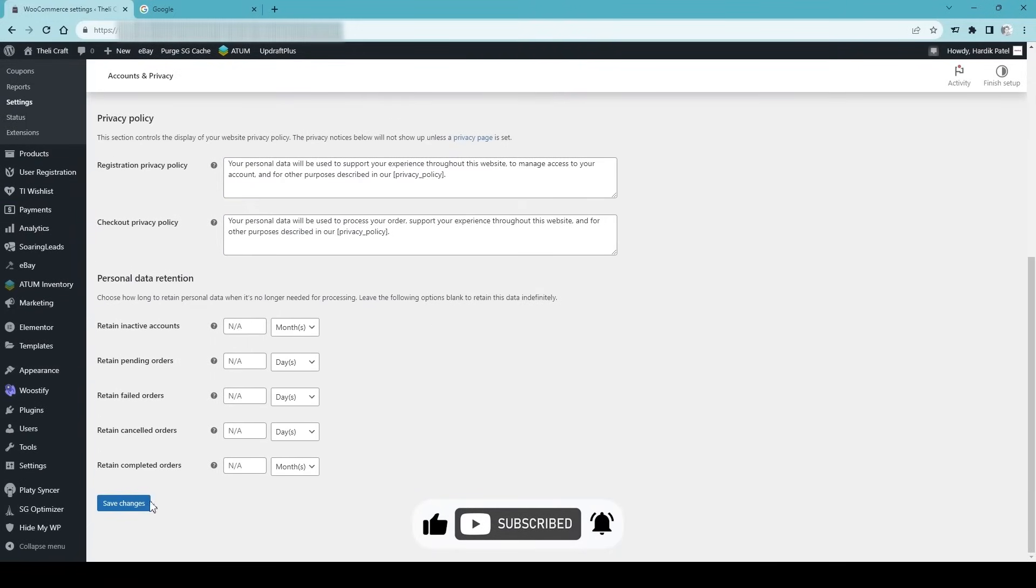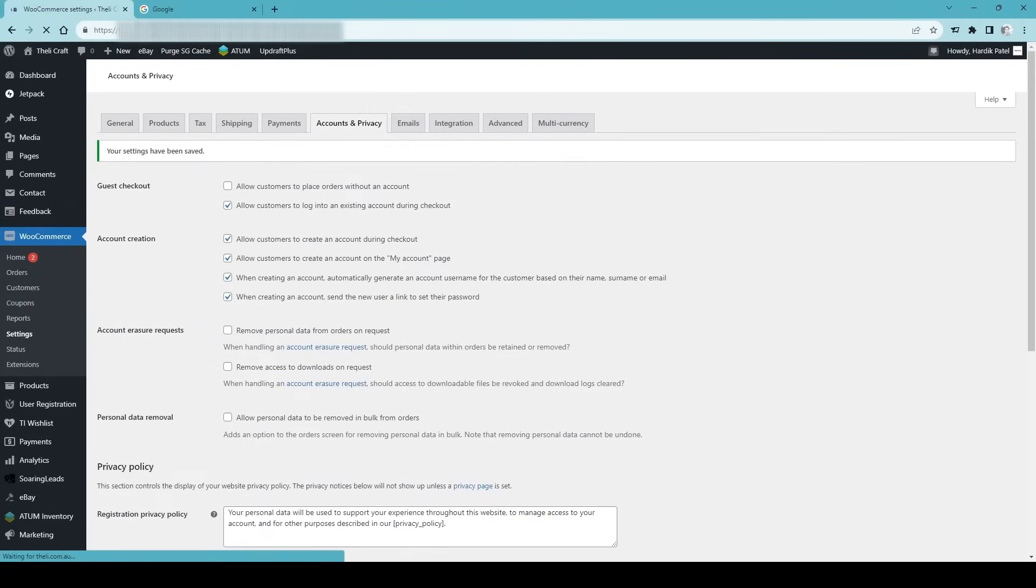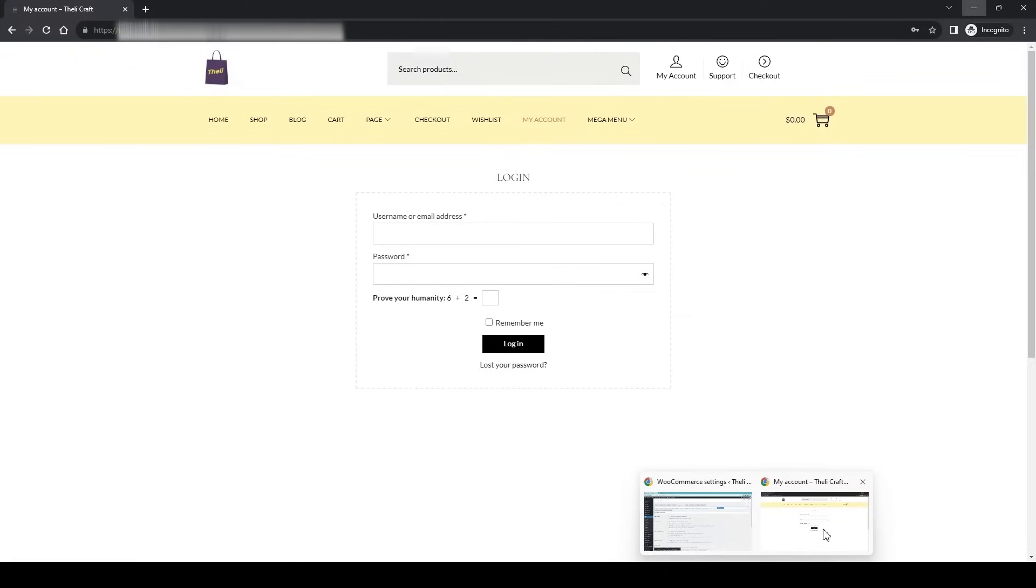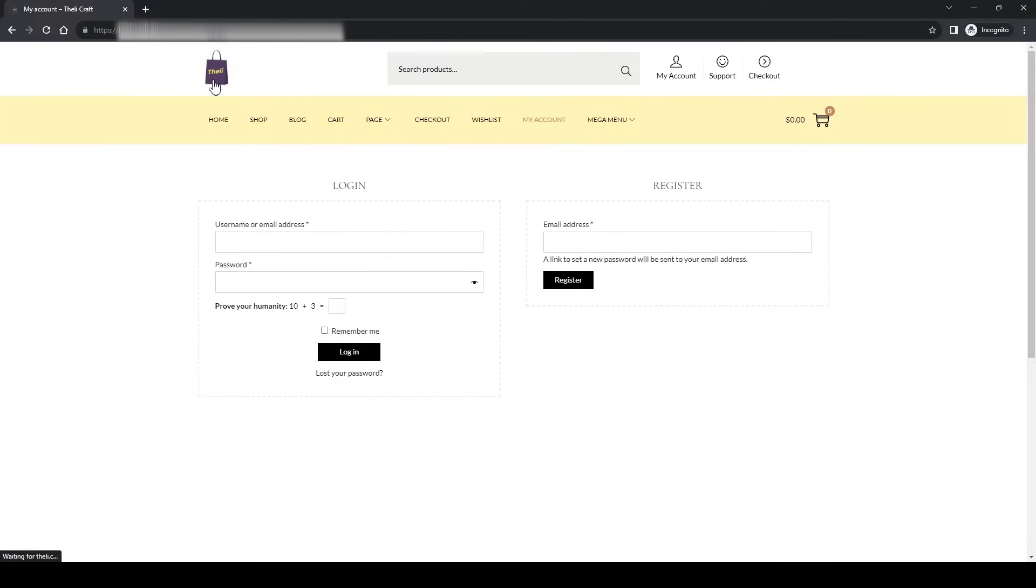Once you do so, if you go to the front end of the website and refresh the page, voila! Now customers can register on your website.